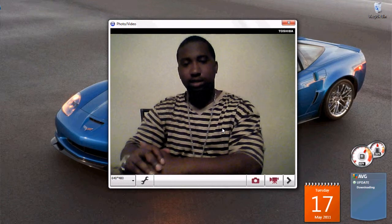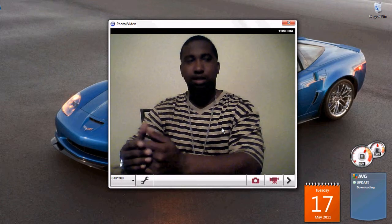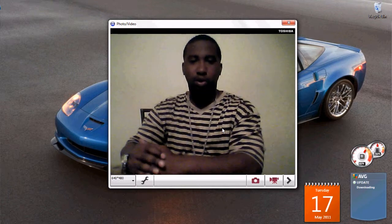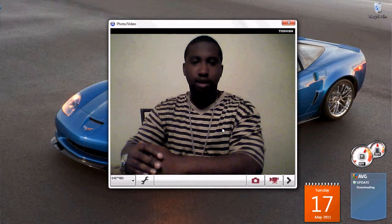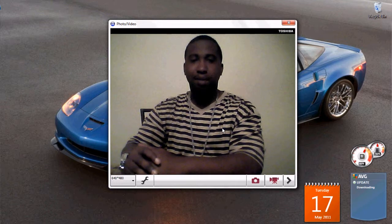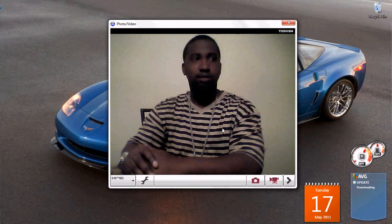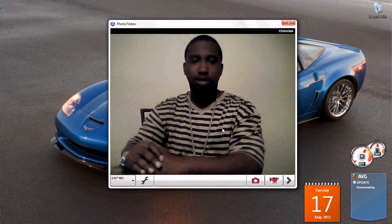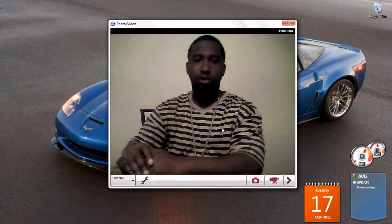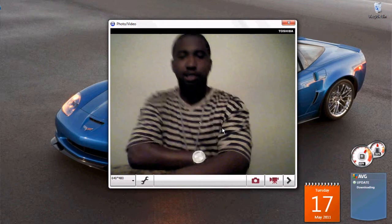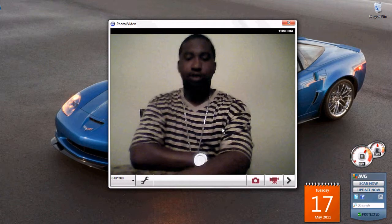For those that don't know what Fruity Loops is, it's basically a workstation. You can record vocals, you can make beats on it, you can create music. You can do pretty much anything that you can do with a workstation on Fruity Loops. Very powerful.